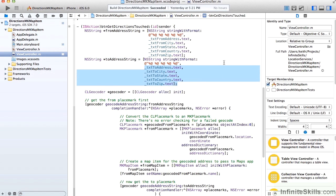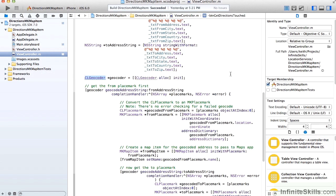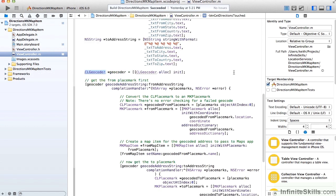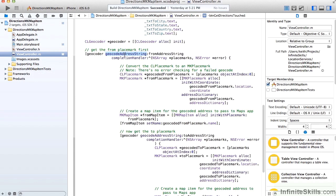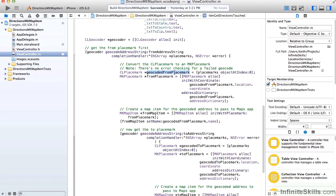We create ourselves a CLGeocoder — this is the same geocoder we used in the geocoding lesson. We're going to get the FROM address first and geocode it. We'll get our geocoded placemark, and then we'll convert that over to an MKPlacemark, which is a Map Kit placemark.